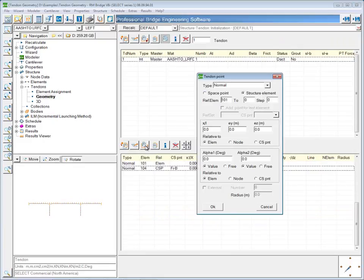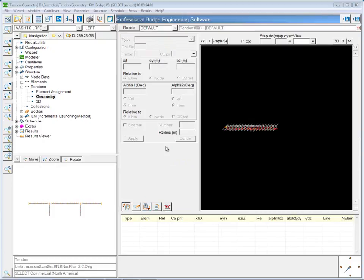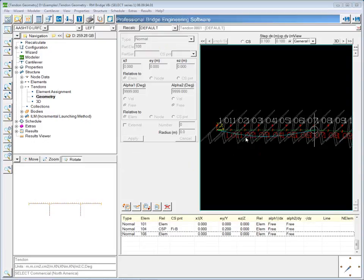I'll add another point. The reference element will be 108. I'll leave X on L at 0 and let this pass through the center of gravity of element 108, leaving the angles free. Checking the geometry again, we start to see this curved shape — since all fixed angle values are left as free, there is some angle to the tendon profile at these points.